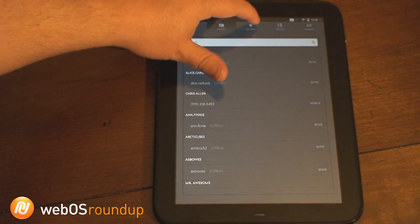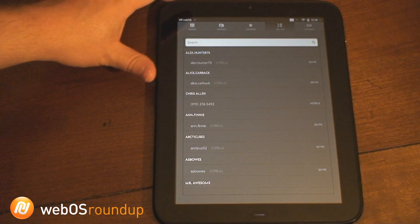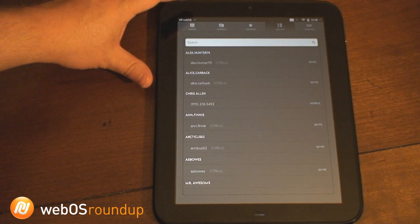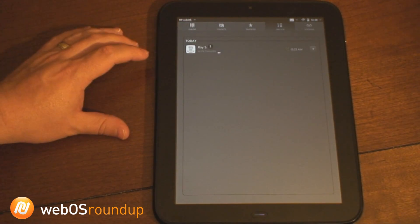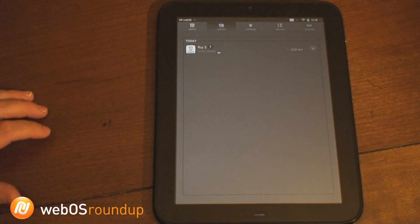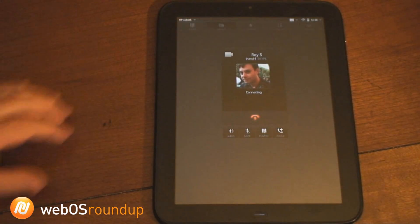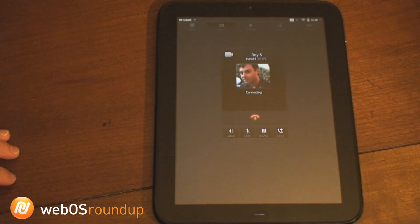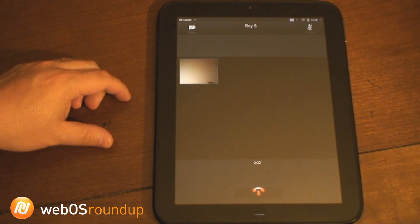So what we're going to do is call Roy, one of the editors here at WebOS Roundup. We're going to make a quick phone call. You can see this little icon showing that it's a video call, so we're going to set it up here.